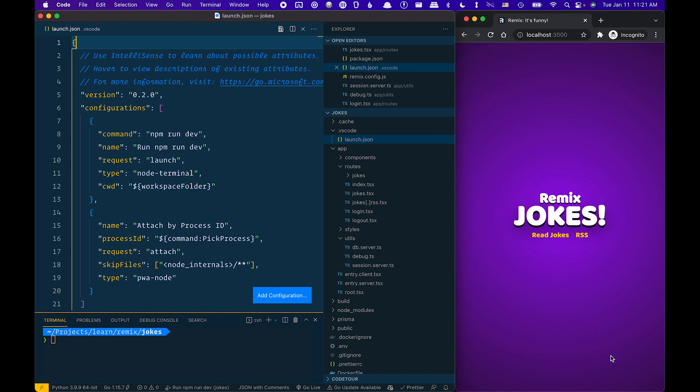The first thing we need to do is set up your launch configurations. There are two configurations here depending on which provider you selected. For the Remix app server, you actually need to run npm run dev, so here's the configuration for that.